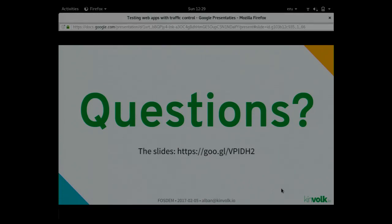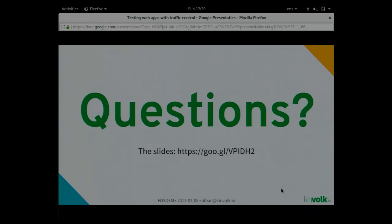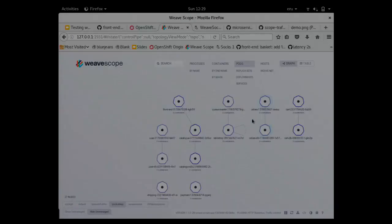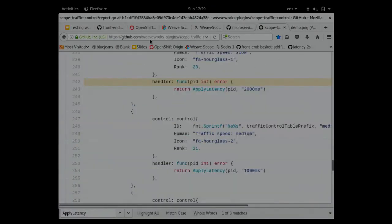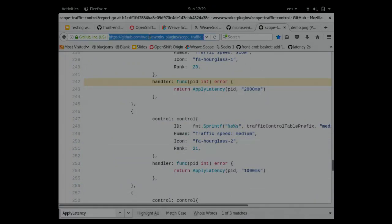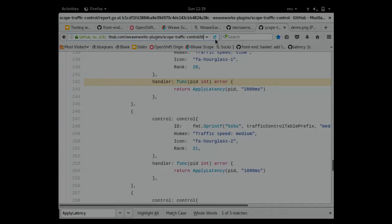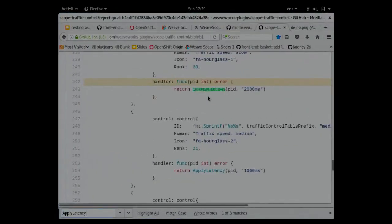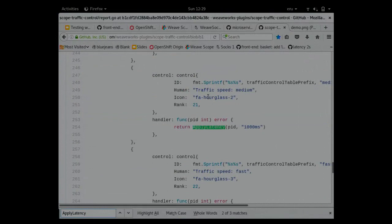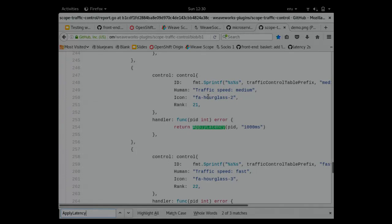The question is, can I run this automatically in CI? With this exactly? No. But internally, it uses the command line tool TC for traffic control. This can be used in CI or in scripts. I can show you the code, actually. Here is the GitHub repository on Weave plugins, and it's the traffic control plugin here. It calls a function apply latency. What it does is just a system exec to execute the TC command with the correct parameters on the correct network interface, and that can be scripted.